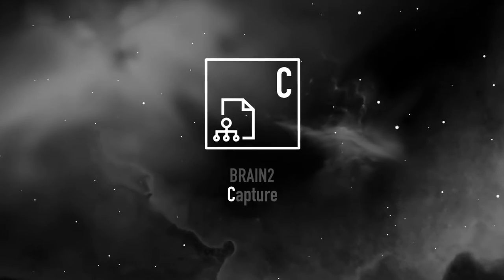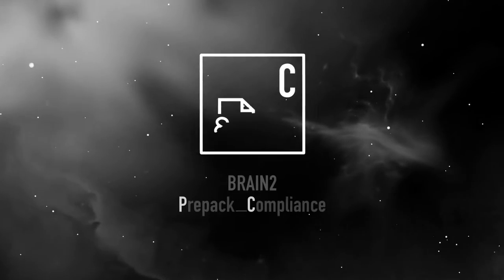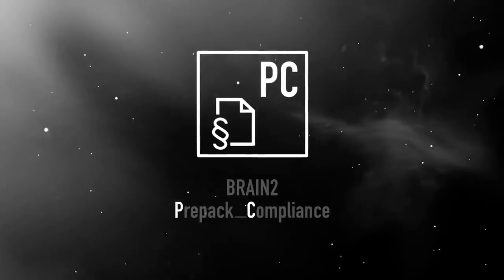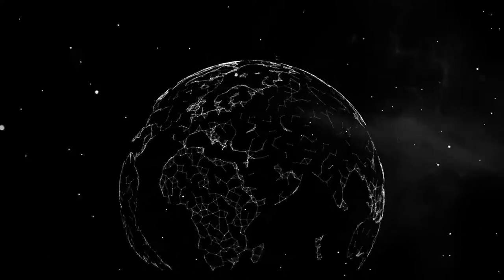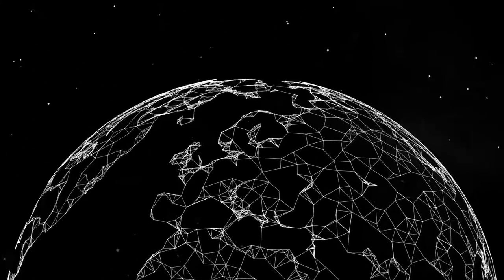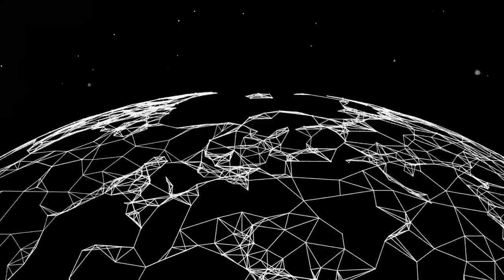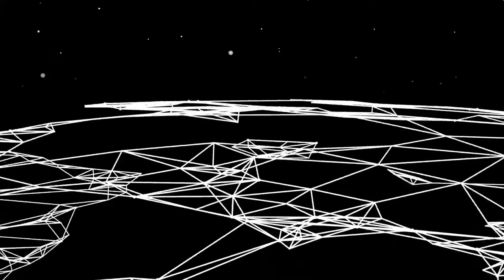Brain2 Capture and Brain2 Pre-Pack Compliance, our software for quick, simple and efficient data handling in your production.